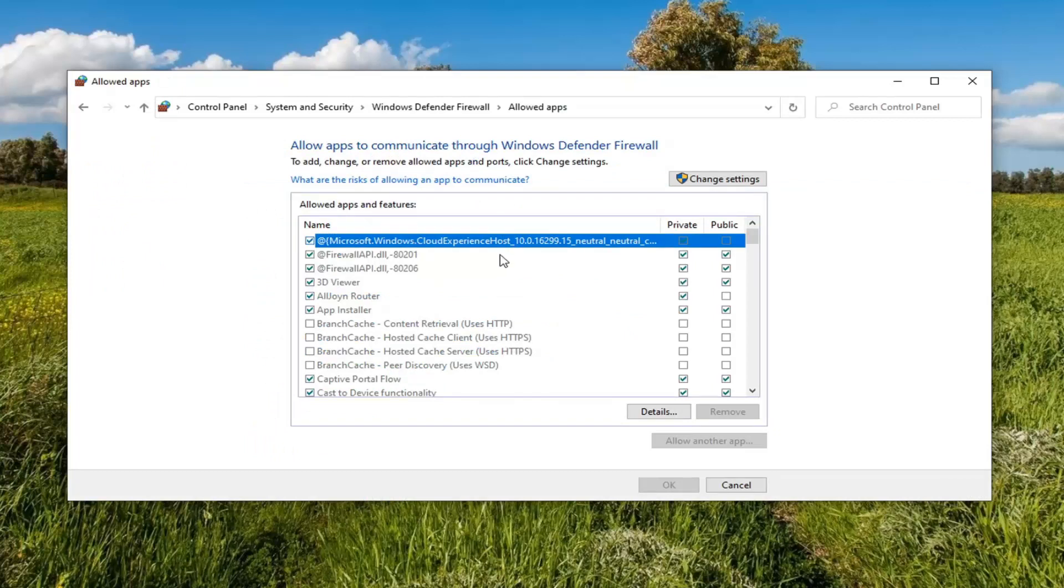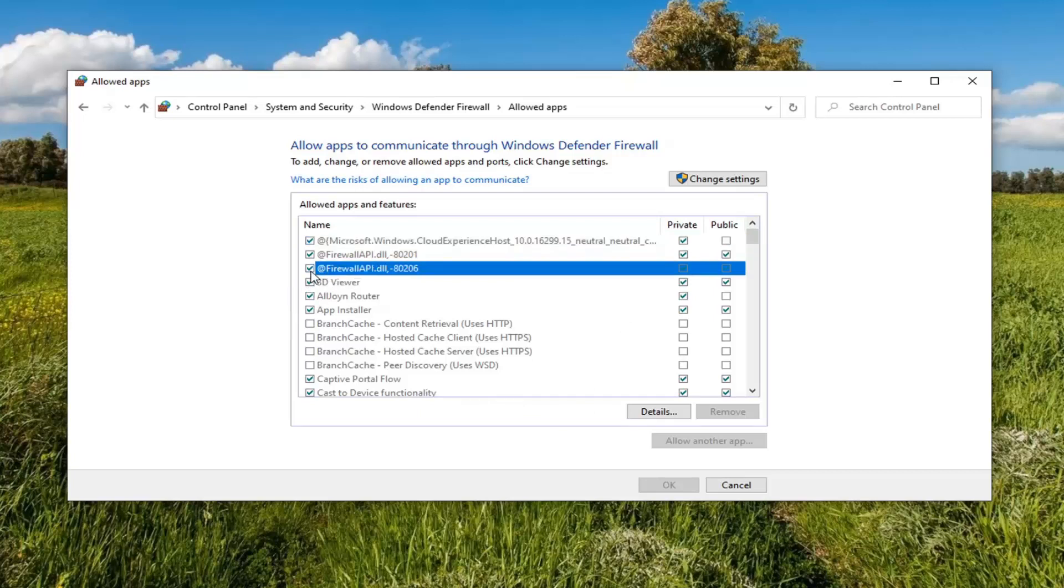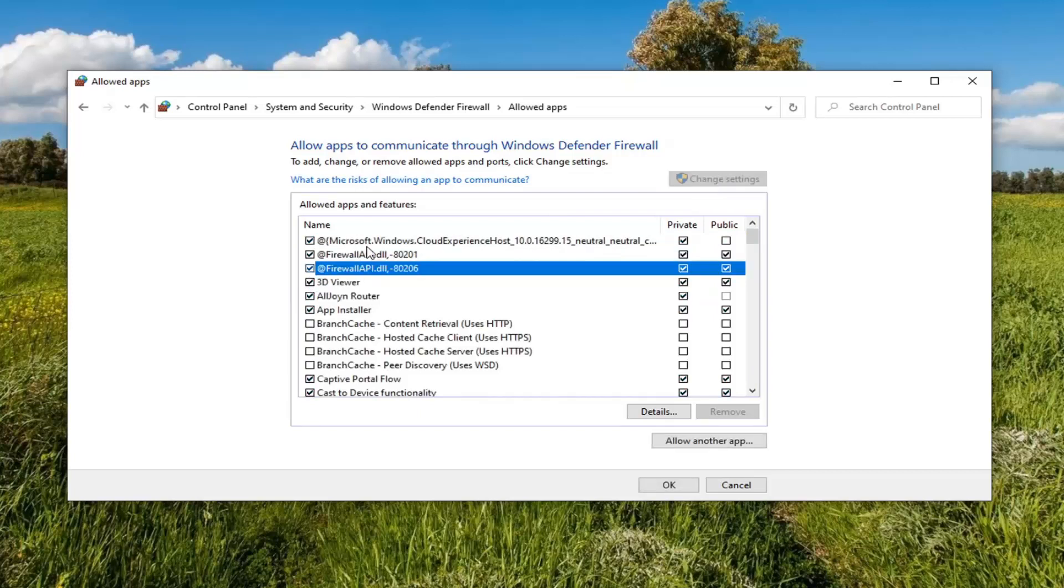And now at this point, you have a bunch of apps listed here. So if you want to uncheck any allowed apps you do not want to communicate through the firewall, you just would uncheck the options. You would have to select change settings. The options will then become available.